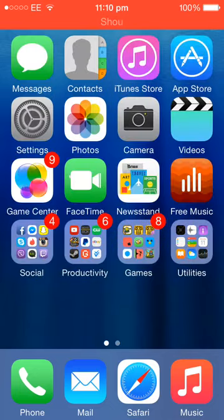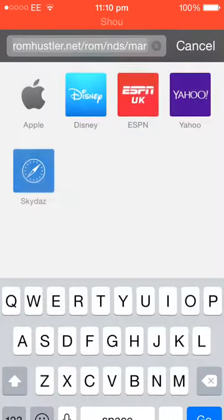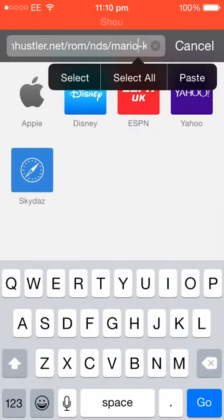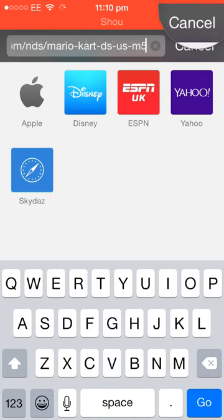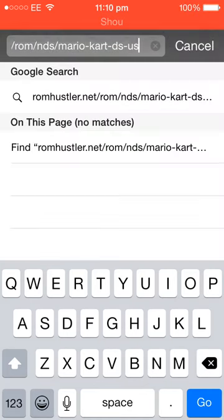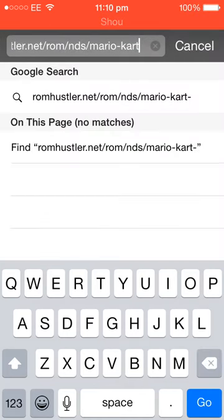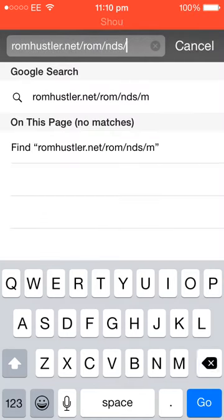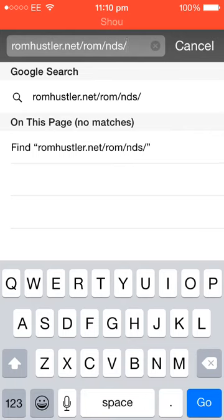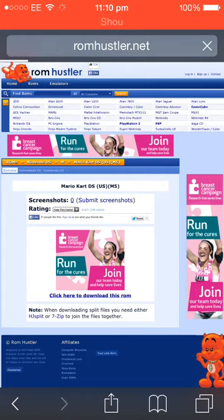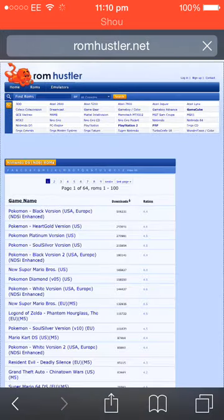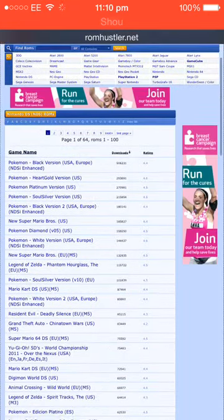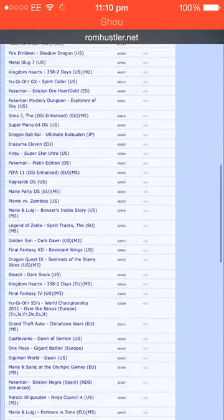Anyway, once you've got it, you're going to want to go to that link which will also be in the description. And this is where you get all your games from.